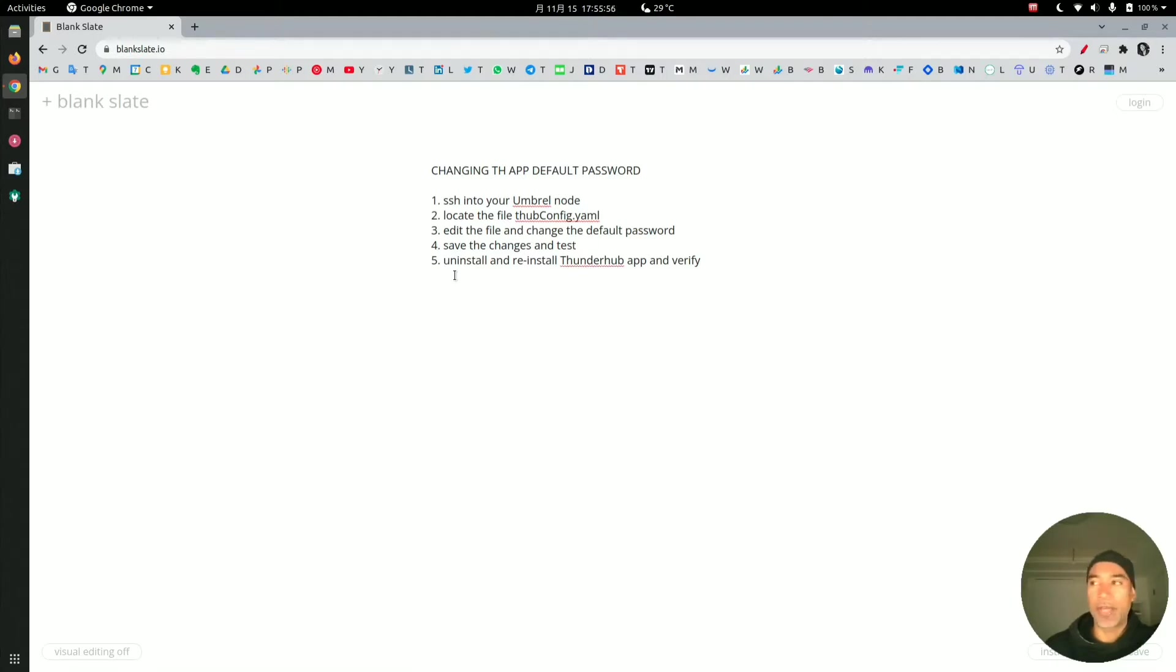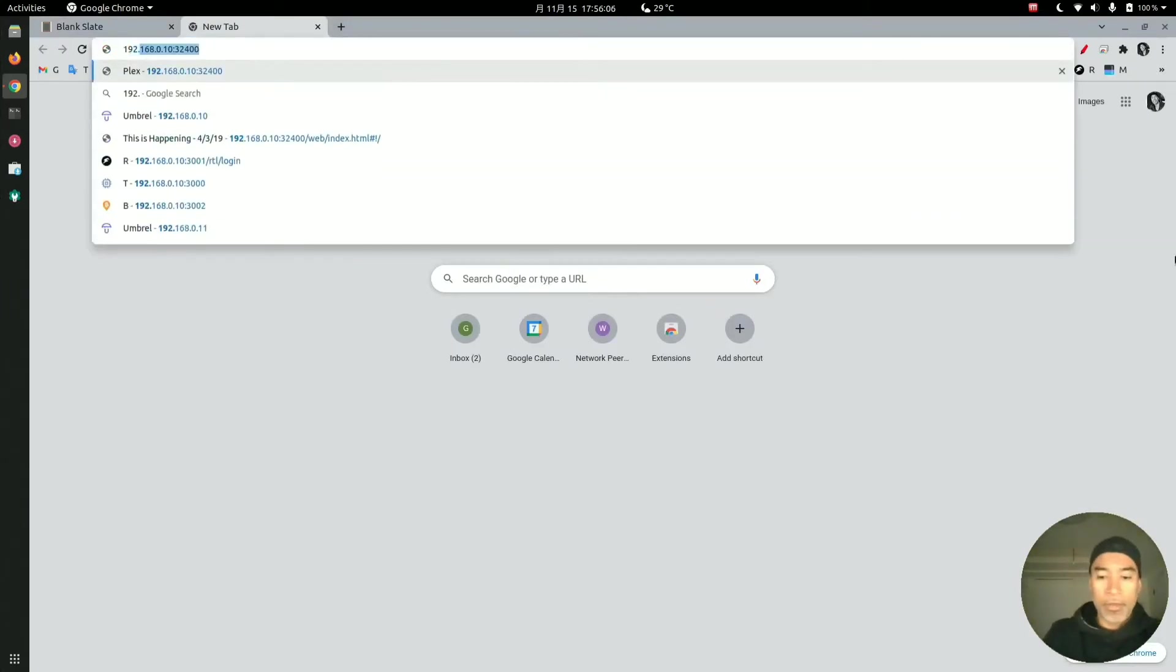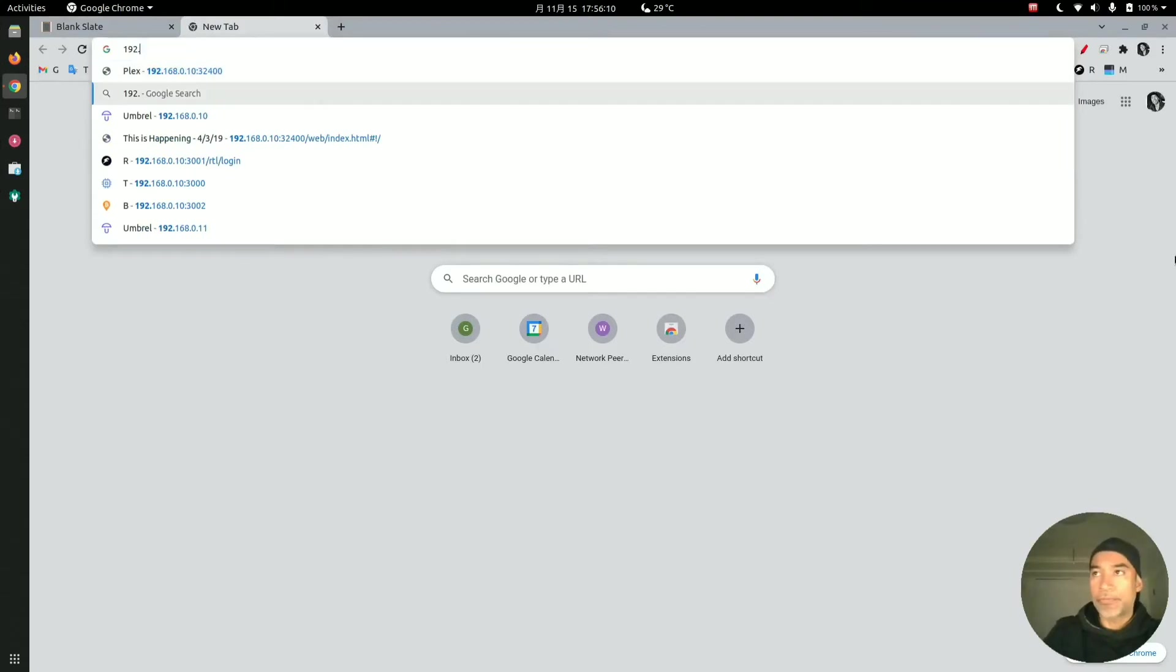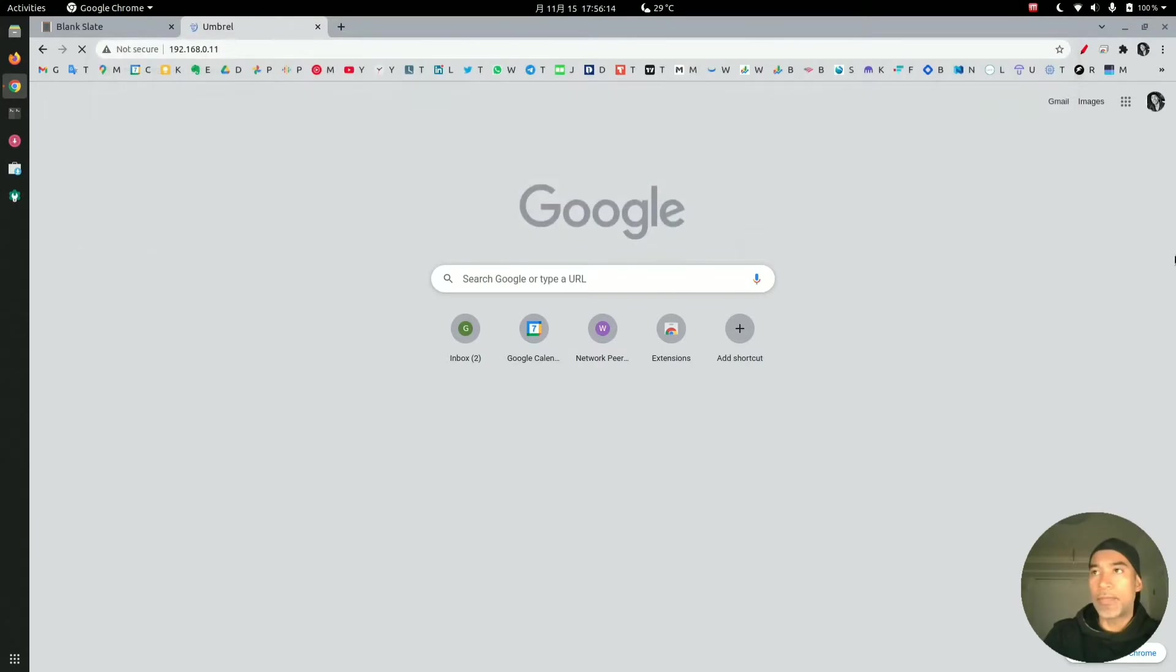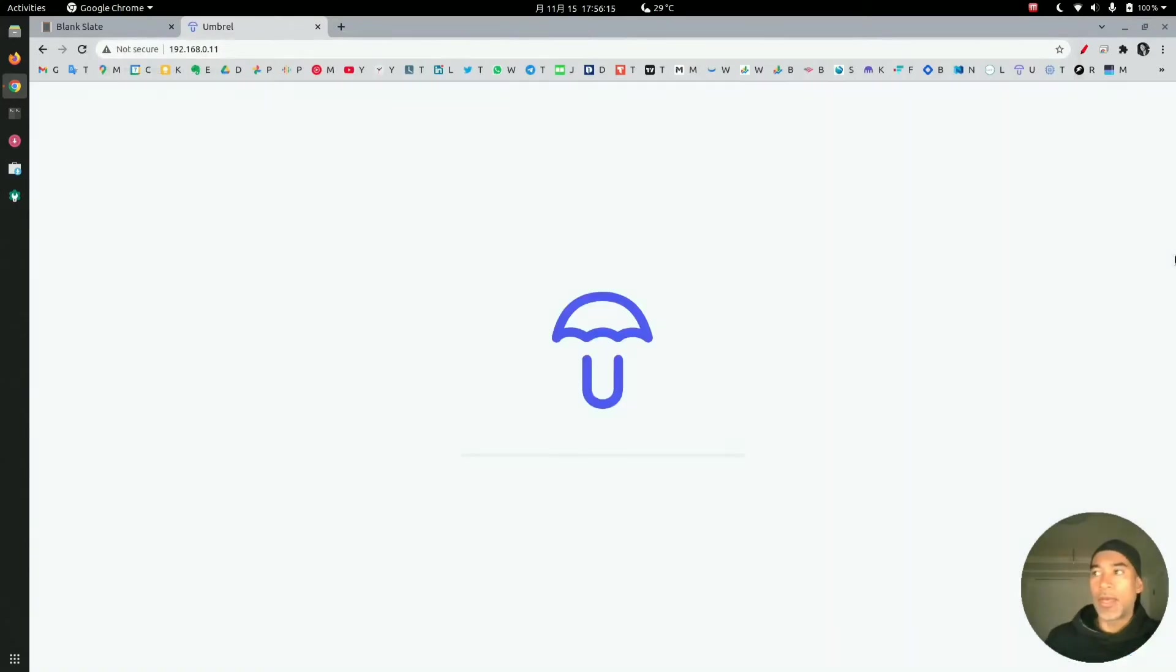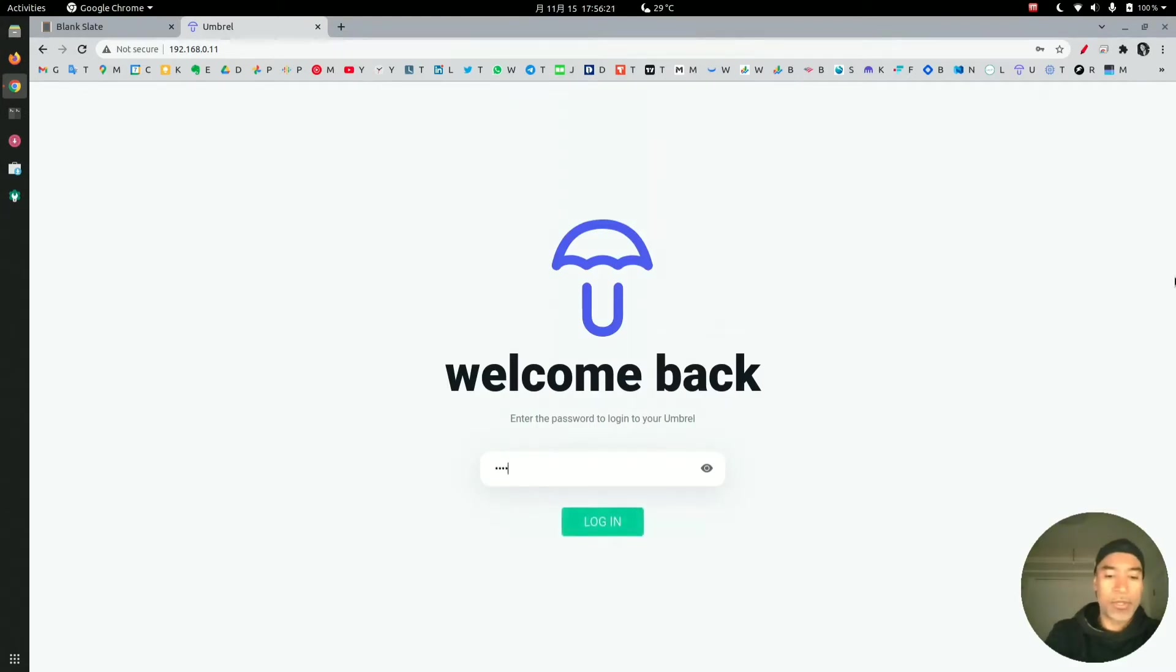Let's get to it. First, I will log into my Umbral node. The Umbral node is located at IP address 192.168.0.1.1, and we'll get a prompt here and I will log in.